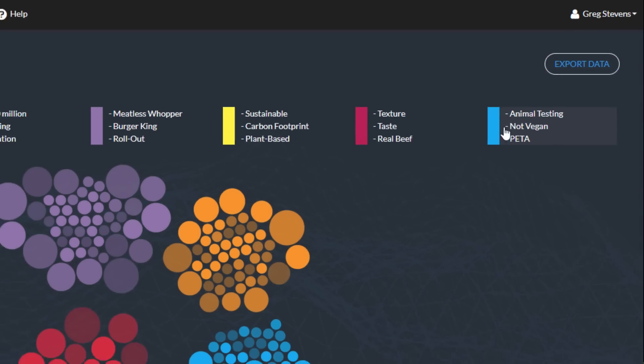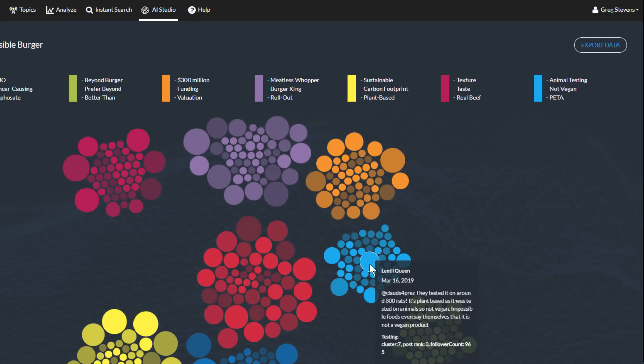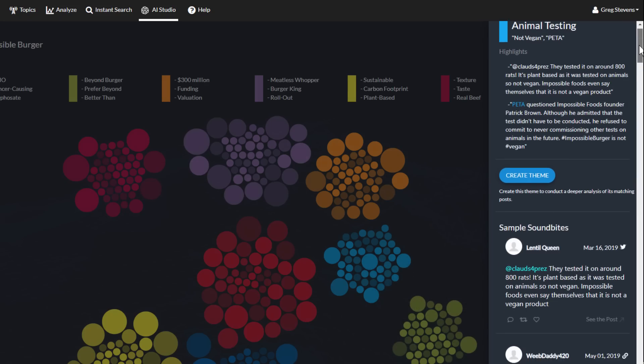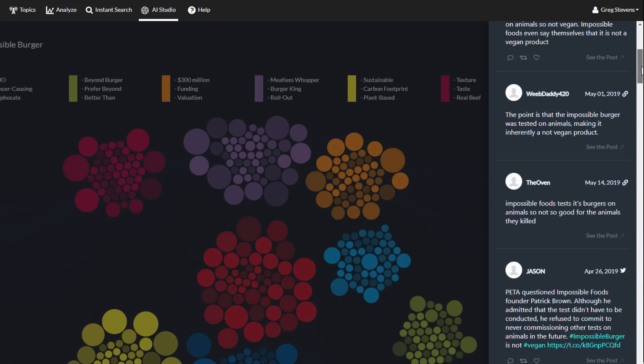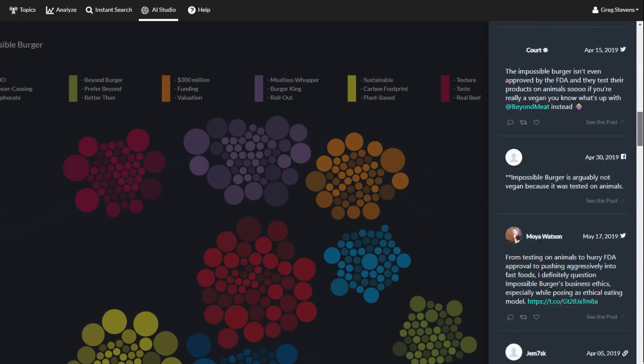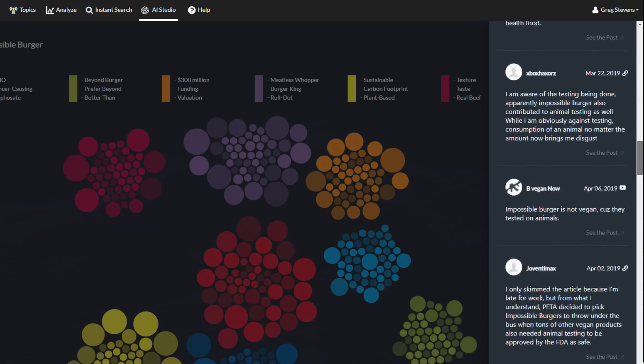Here's an interesting find. People talking about how ingredients being tested on animals conflicts with the company's claim that Impossible Burger is vegan.